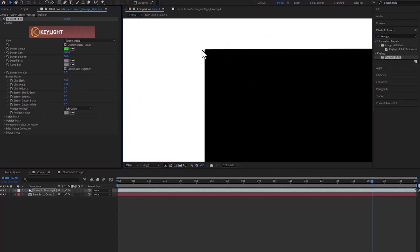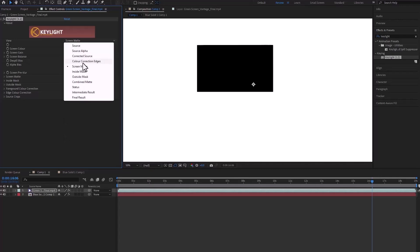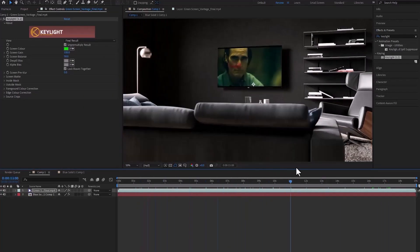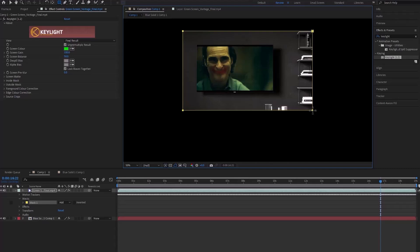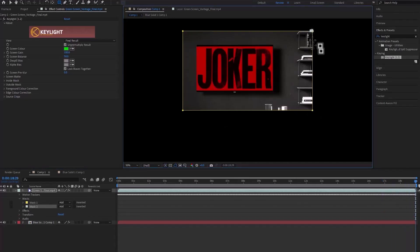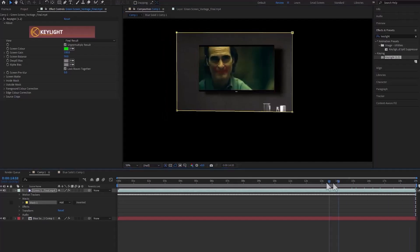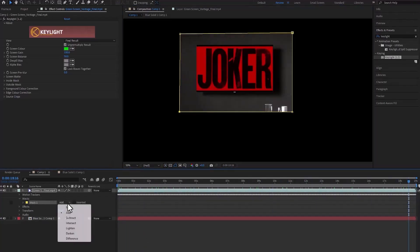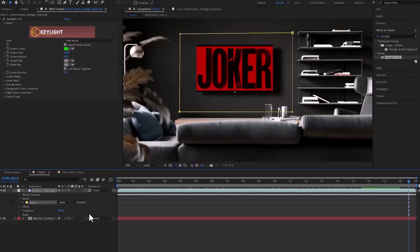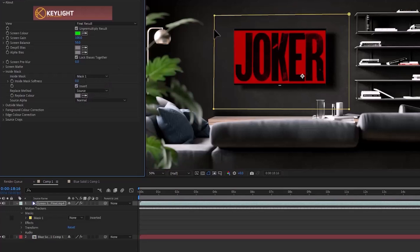Now we can go back and see the final result. We can see that the green color is also being removed from the flowers in addition to the television. To solve it, we draw a mask in the places we need. We turn off the mask from the main layer and select it in the effect's inside mask section. By inverting it, you can get the right result.